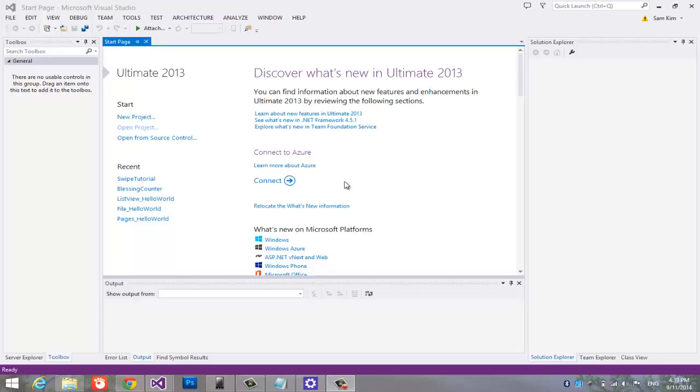Hello YouTube. Today I am going to show you how to handle swipe event in C sharp windows store app.